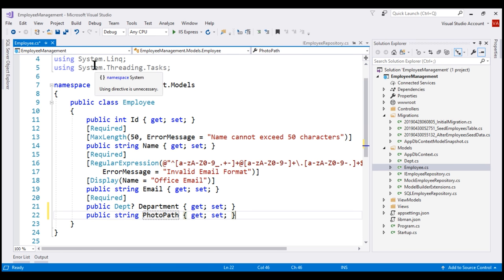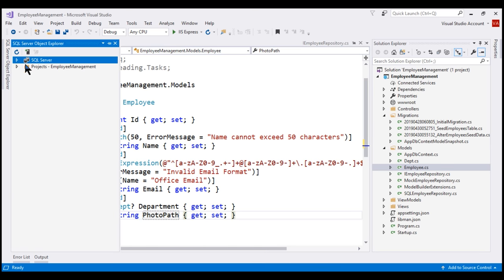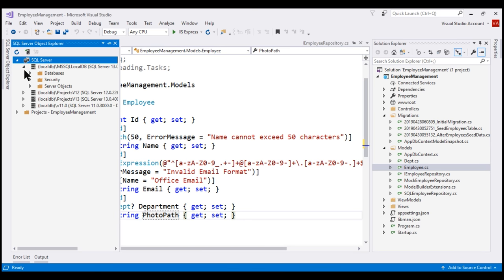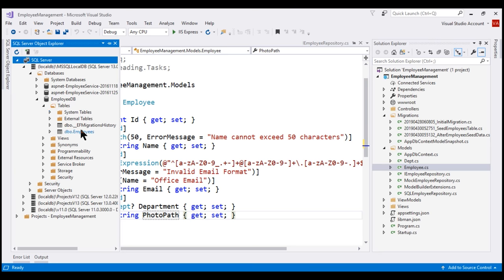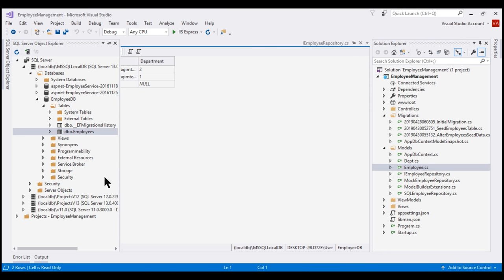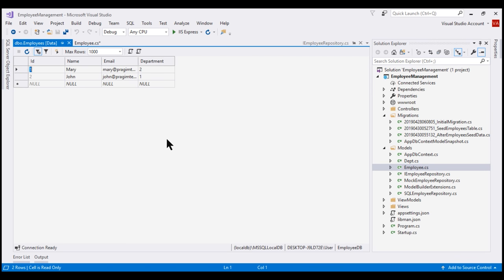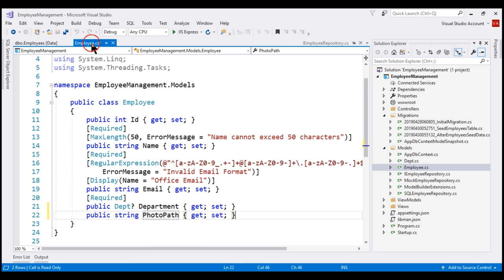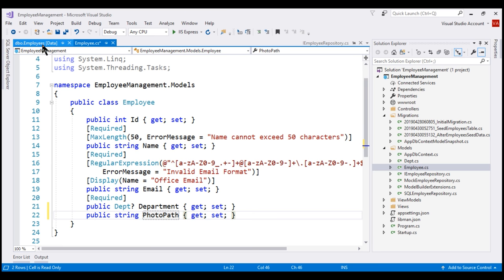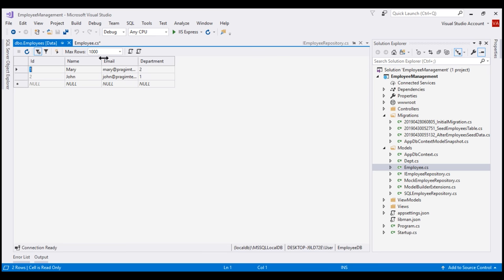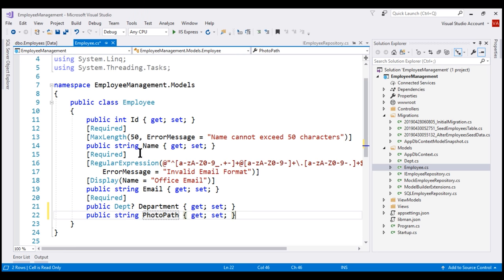If we take a look at the underlying employees database table, notice we only have columns for id, name, email, and department. We do not have a corresponding column in this table for the new PhotoPath property that we have just added. To bring our database schema in sync with our application model classes in Entity Framework Core, we use migrations.